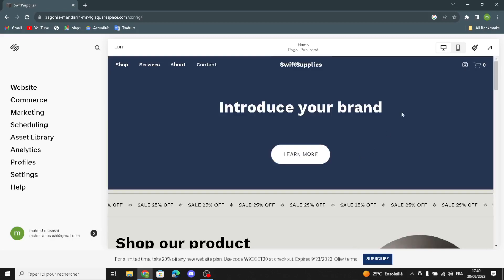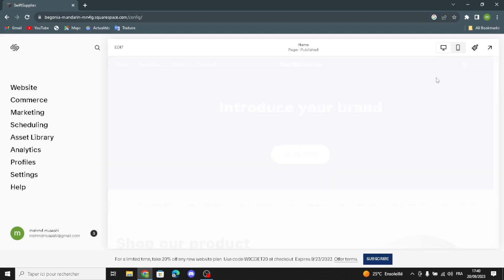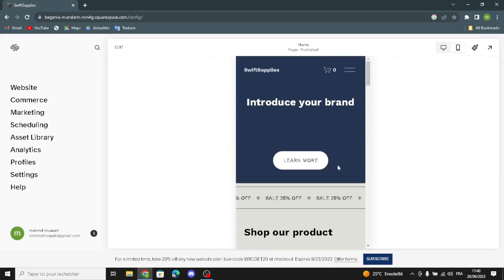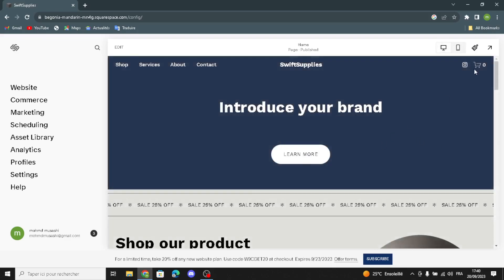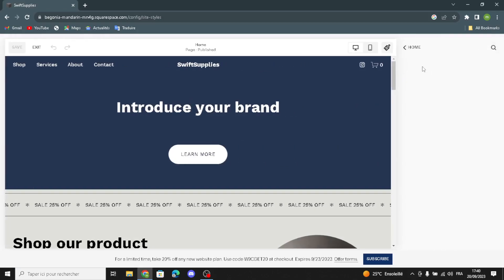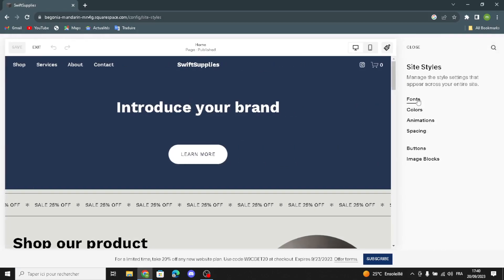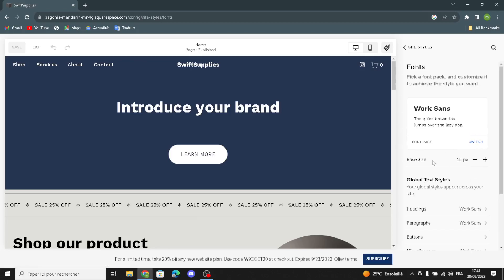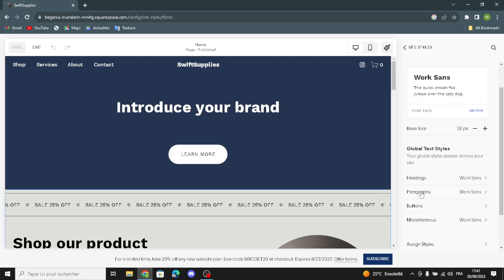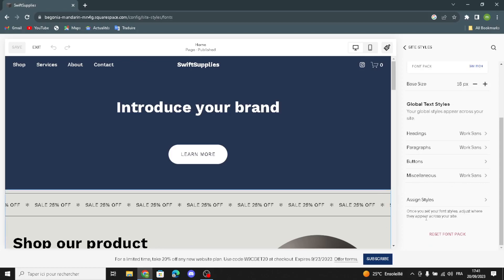You can keep it as desktop view or change it to mobile view — I'm going to keep it as desktop view. Here you can edit the site size. Under fonts, you can switch the fonts, edit headings, paragraphs, and buttons. You can also reset fonts back to default.